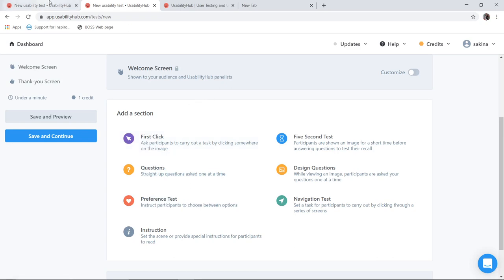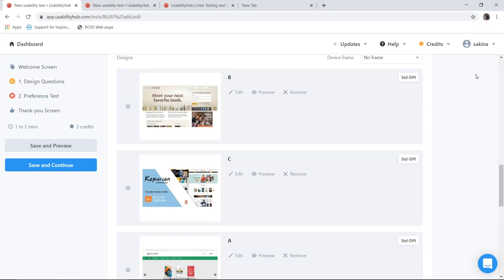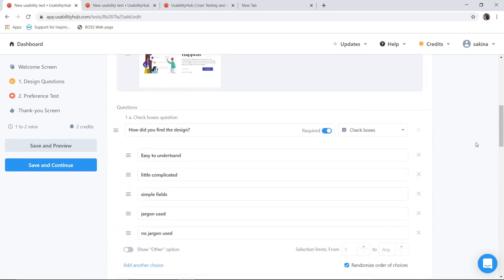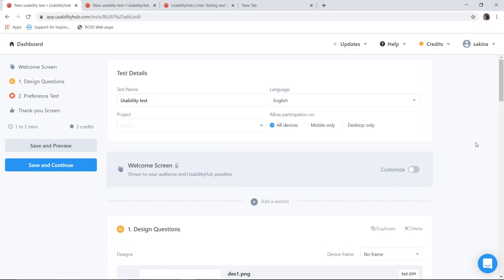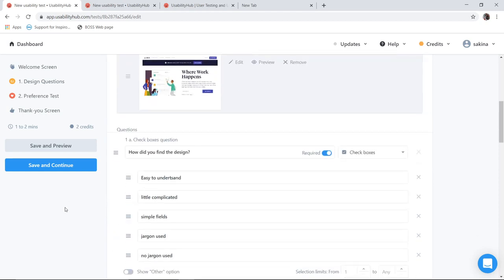So when I come to my working with the two concepts, here I have already created one evaluation method. So I have given the test name as usability hub. I have allowed all the devices to participate. I have welcome screen. First I have considered design questions. I have added one UI over here. Now depending on the UI design I have asked question: How did you find the design? And I have given an option which is check box which is required.